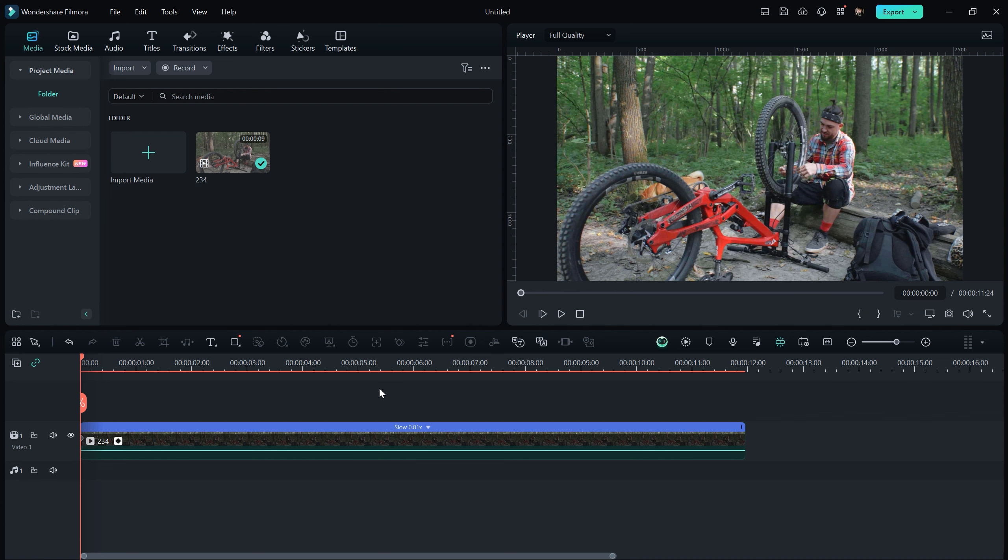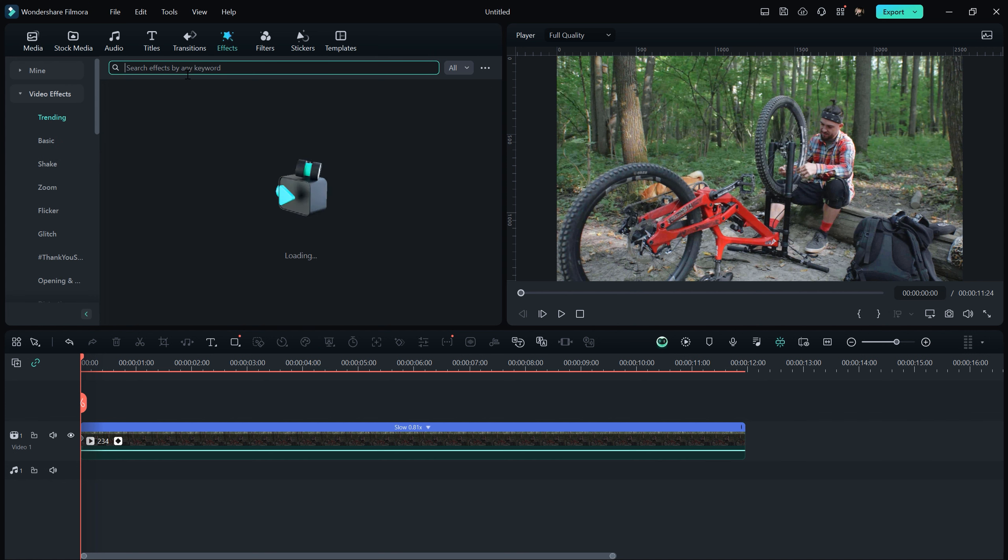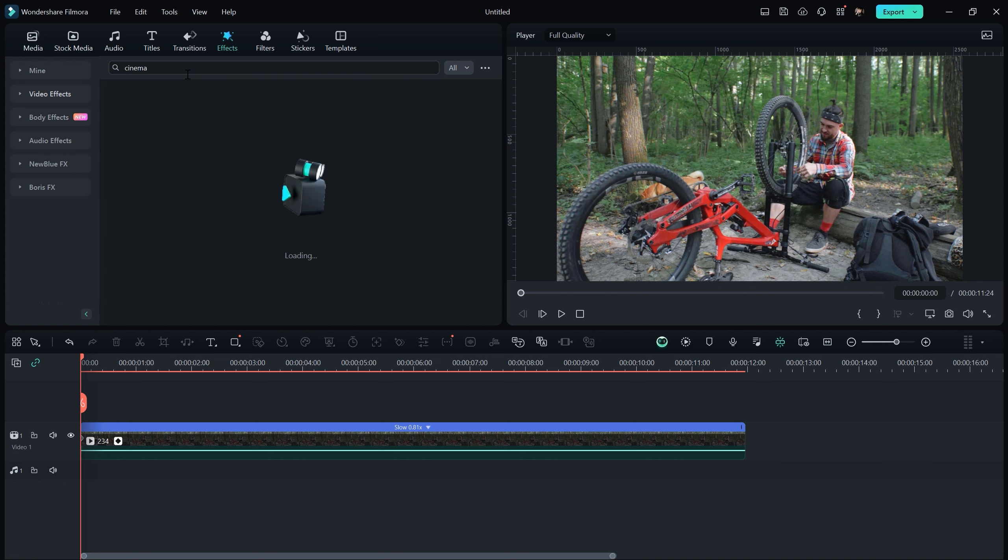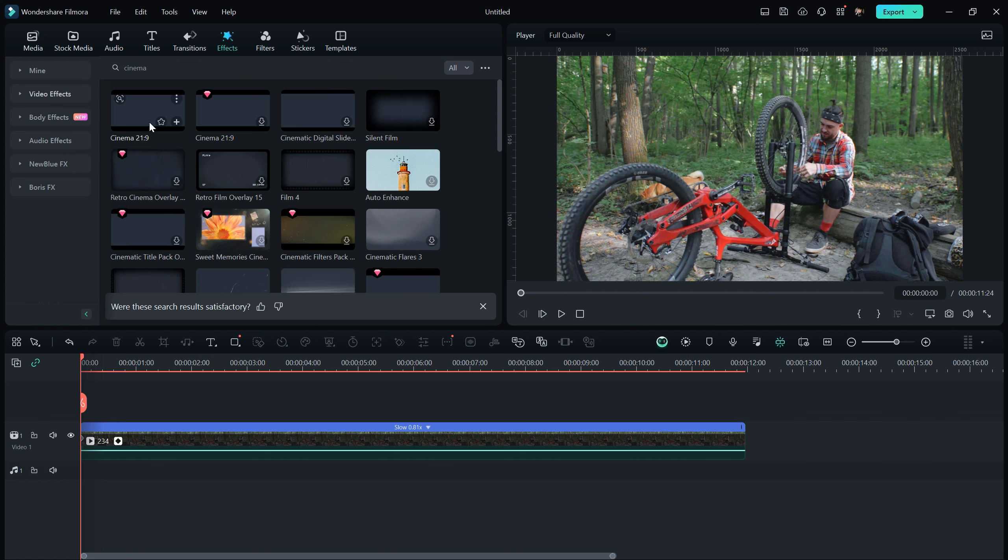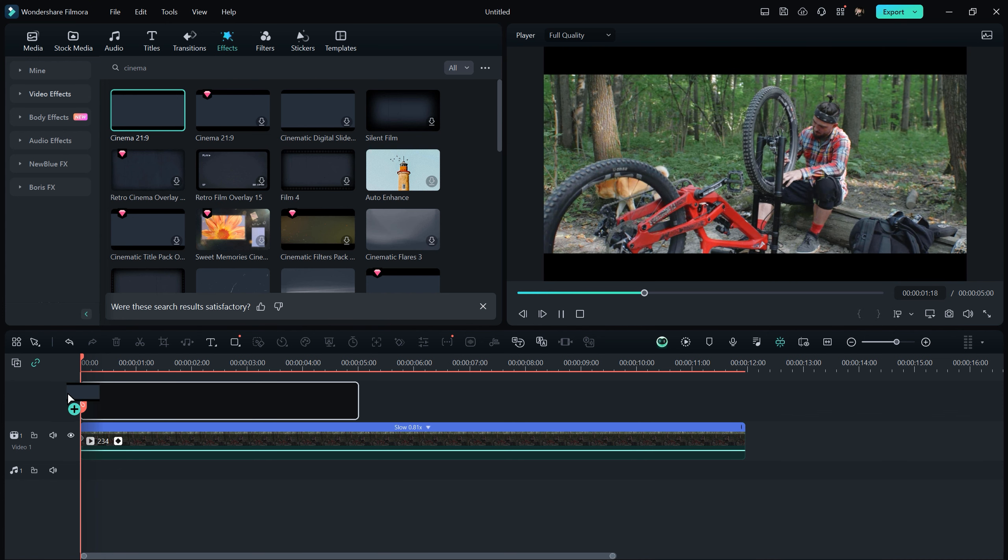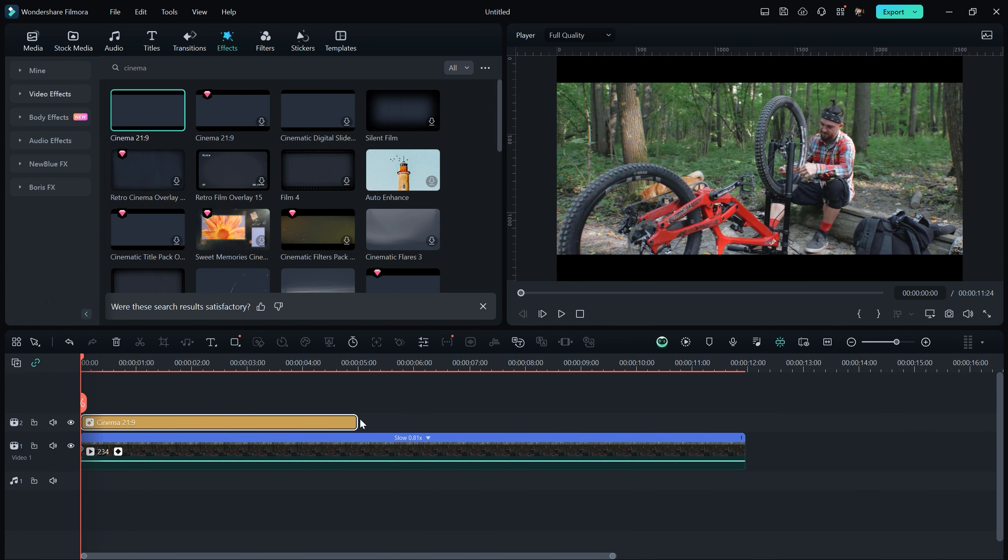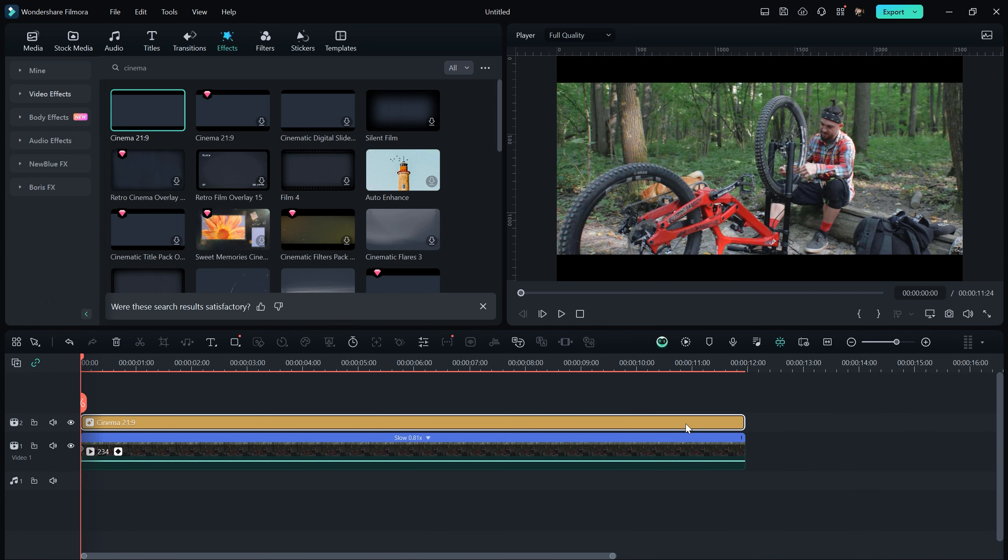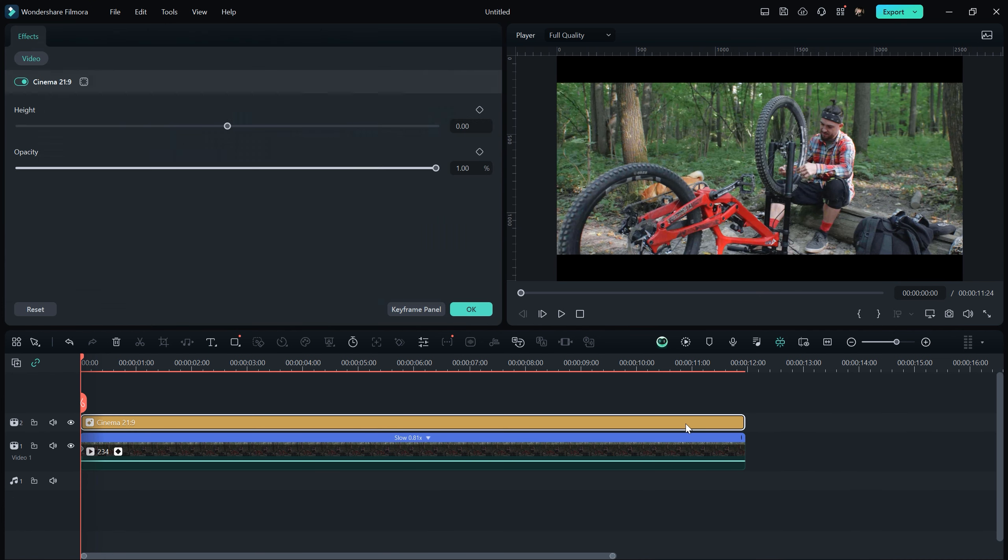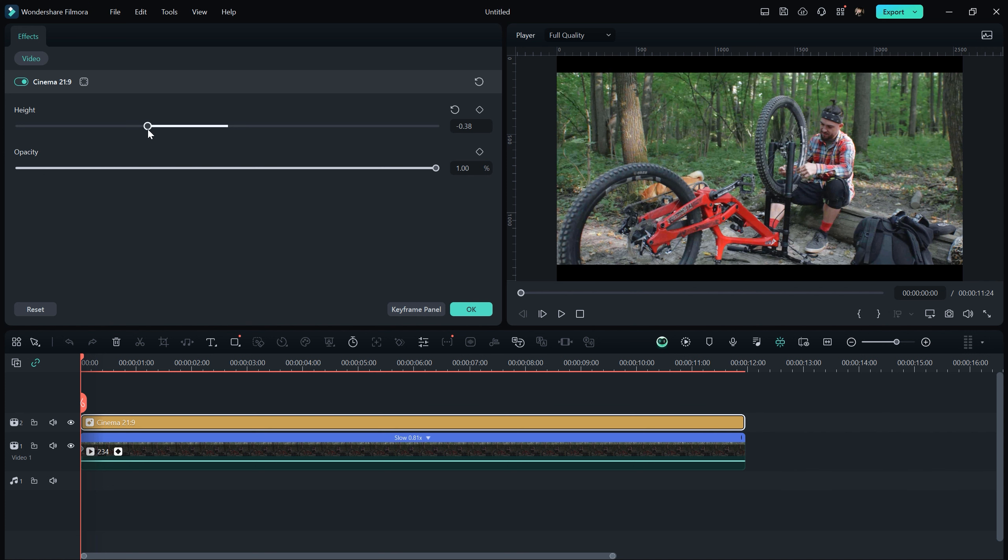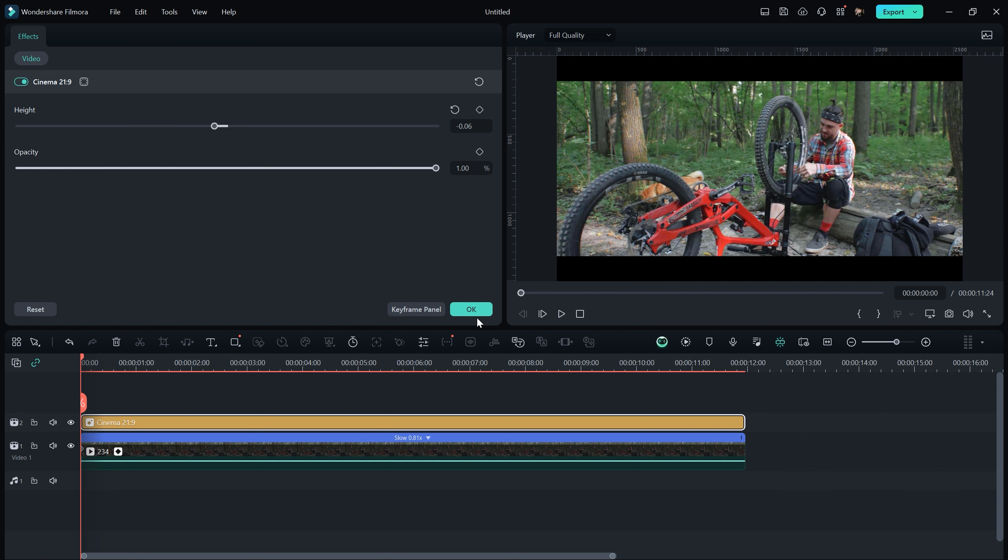Next, to add the black bars, head to the Effects tab and search for Cinema. It might be under the Trending section. When you find the Cinema effect, simply drag and drop it onto your footage. In Filmora, it's referred to as Cinema 21x9. You can adjust the width and height of the bars according to your preference.